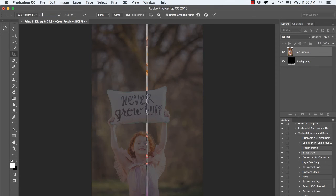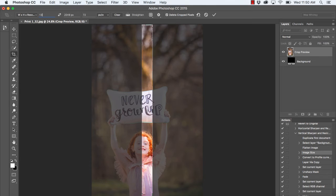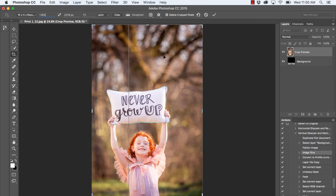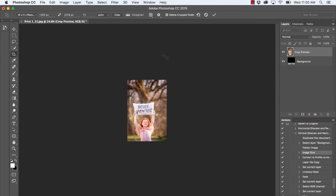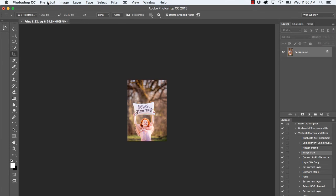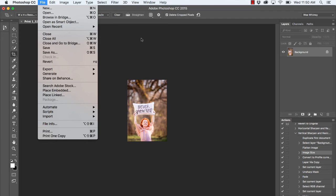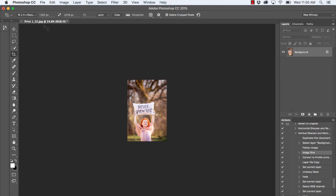But for this tutorial, we're going to keep the original proportion, so we'll enter 1365 here. Once you're all done, you can press Enter or Return, and there we go. Super quick resize. At this point, you can go to File and Save As and save your file for web.